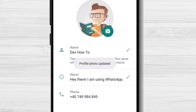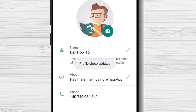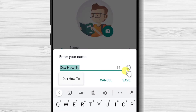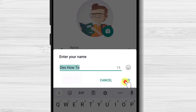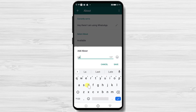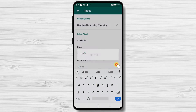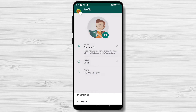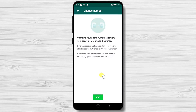Tap Done. Also, on the profile zone, you can edit your name and your About info. Let me change the name. Let's change the About. Also, if you tap on the phone number, you will be able to change your phone number.